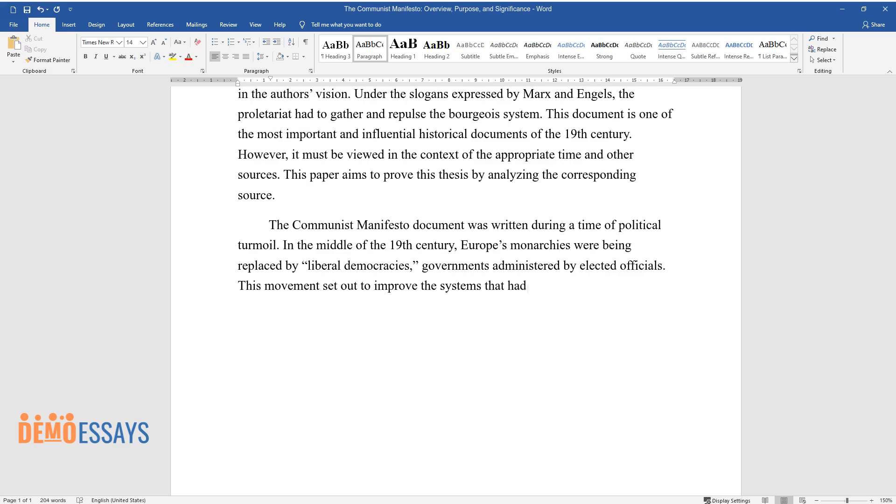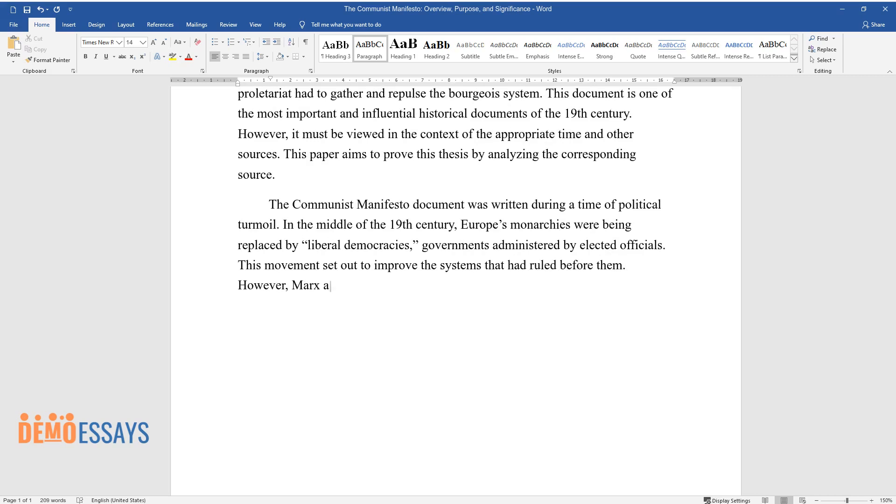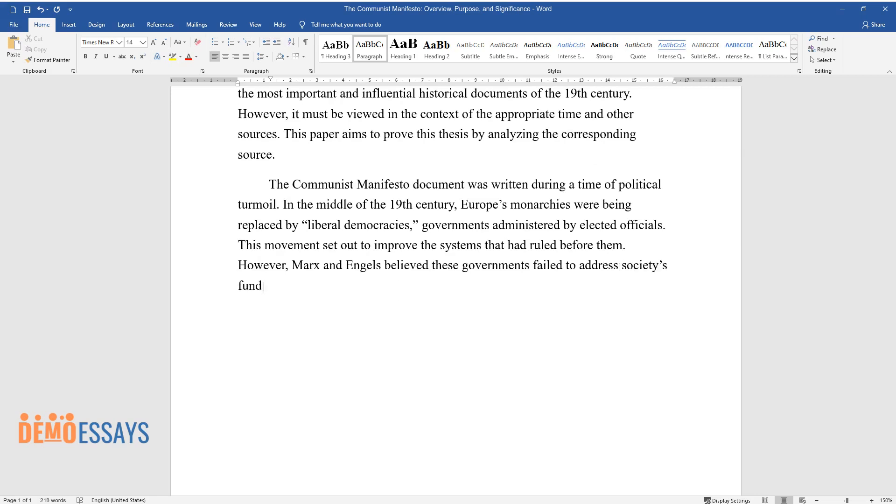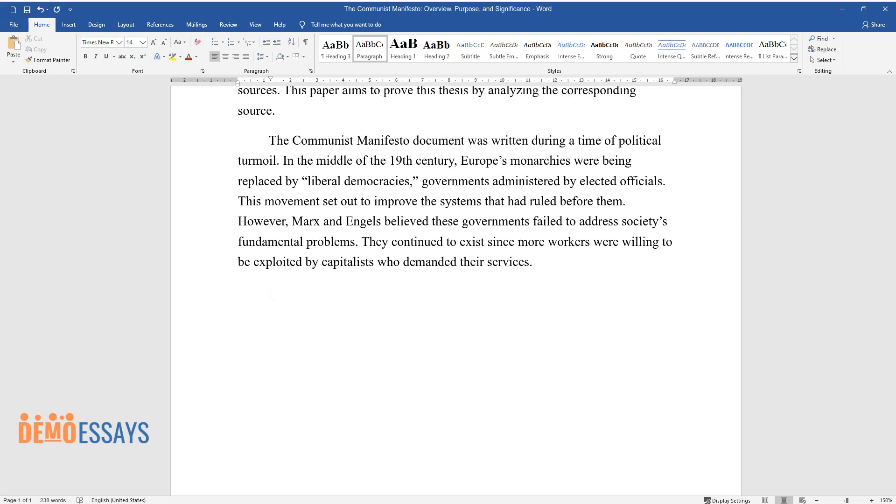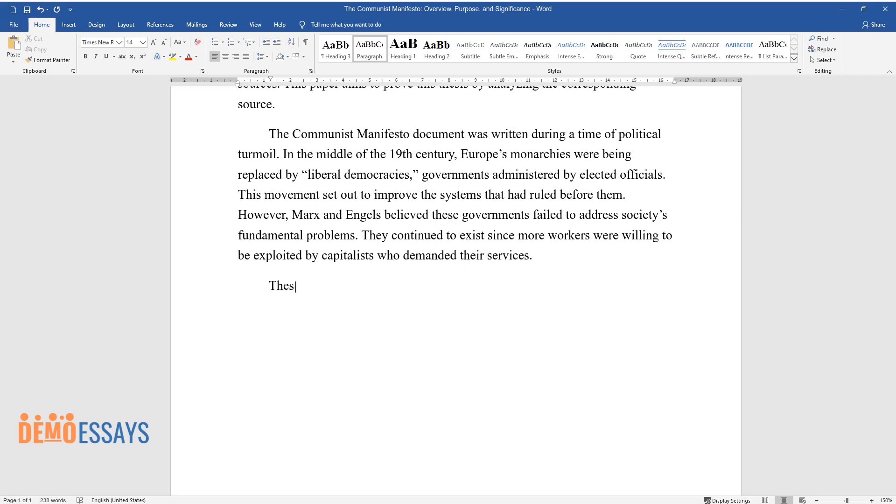However, Marx and Engels believed these governments failed to address society's fundamental problems. They continued to exist since more workers were willing to be exploited by capitalists who demanded their services.